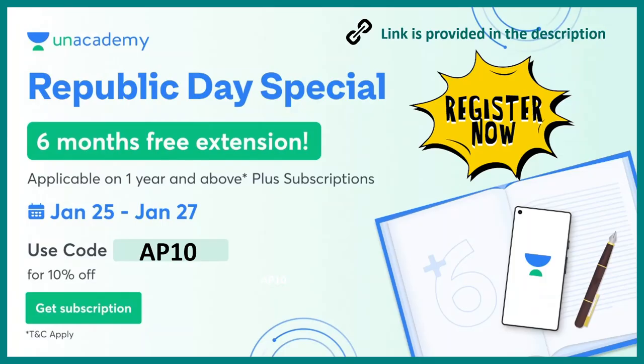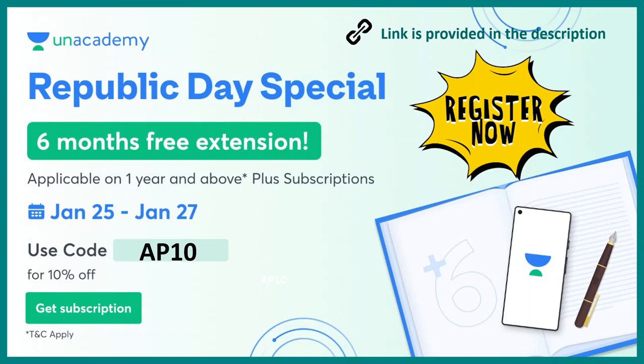But before that, let me tell you that there is a Republic Day special offer and this is a six months free extension. If you take a one year subscription or a two year subscription and if this subscription is taken between January 25 to 27, then you can get a six months extension. By using a code AP10, you can get a 10% discount.